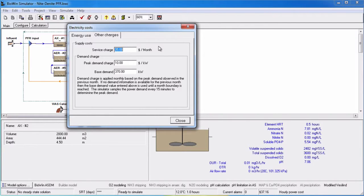When you start a simulation, BioWin uses the base demand to determine the peak demand charge for the first month of simulation. After a month of simulation, BioWin uses the calculated peak power demand from the previous month to determine the peak demand charge.